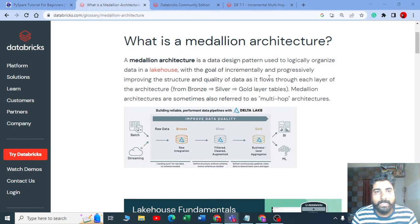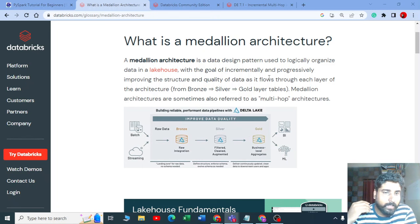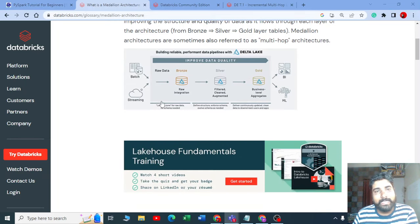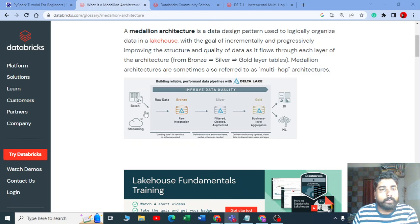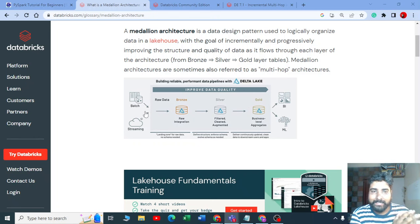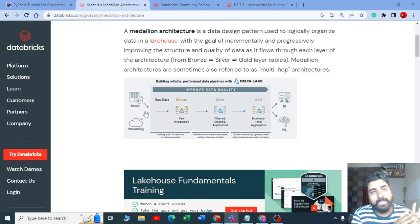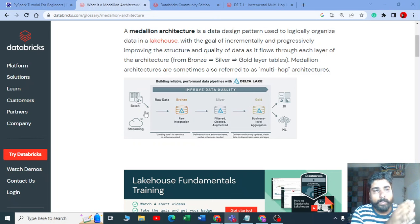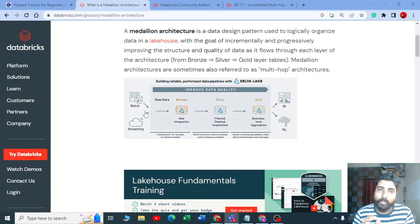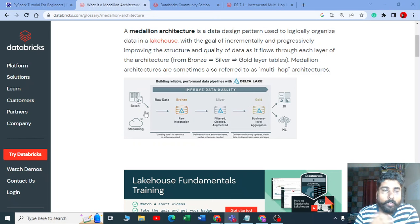A Medallion architecture is a data design pattern used to logically organize the data in the lakehouse. Imagine you are getting data from a batch as well as a stream. However your raw data is — it may be in any format, batch, streaming, JSON, CSV, HTML — we just put that data into the raw layer, also called the bronze layer.